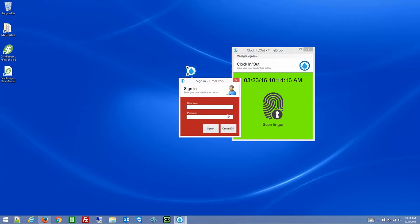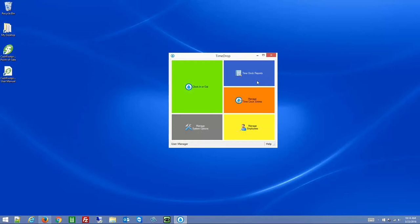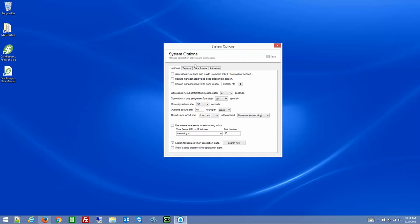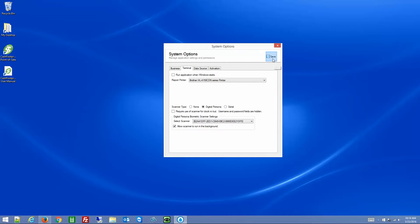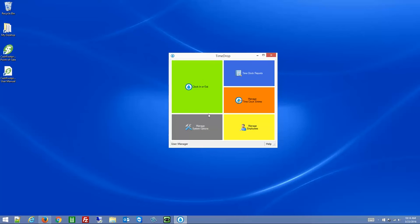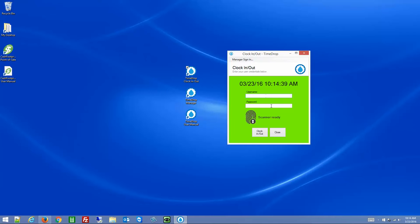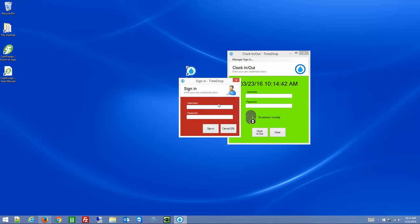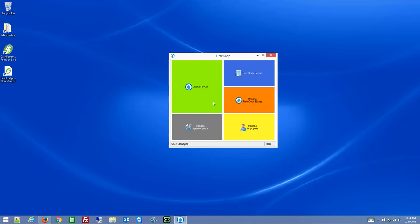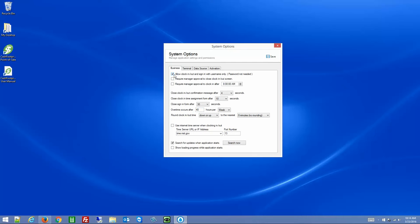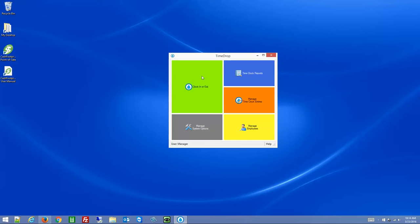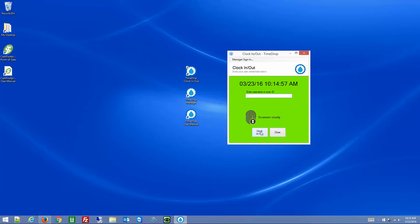I'm going to go back to the manager area and run through some examples of clocking in and out using a username and password. The setting I changed is on the Terminal tab — I unchecked 'Require Use of Scanner for Clock In/Clock Out.' Now you'll see the username and password fields. To show clock in with username only, you would check that option, save, close, and go back to the clock in/out screen.